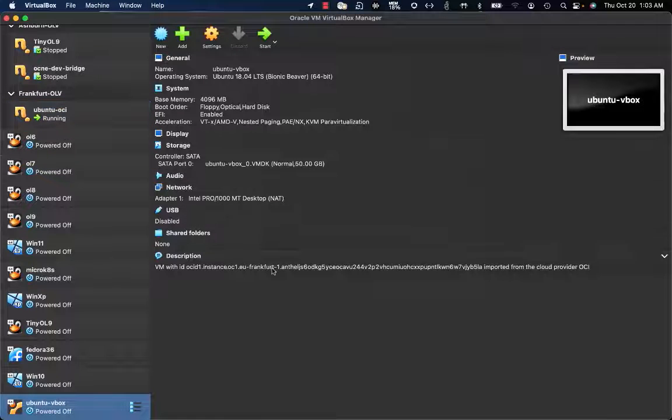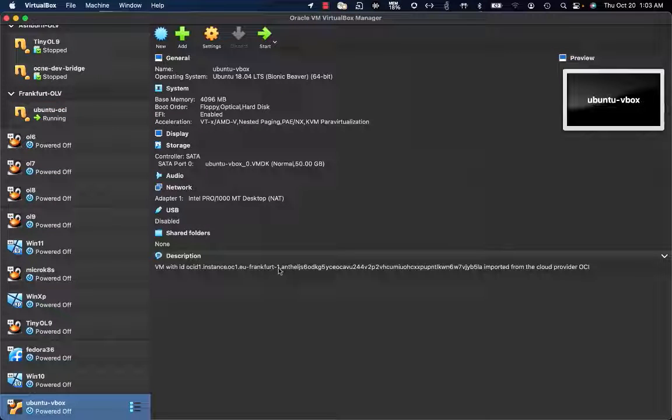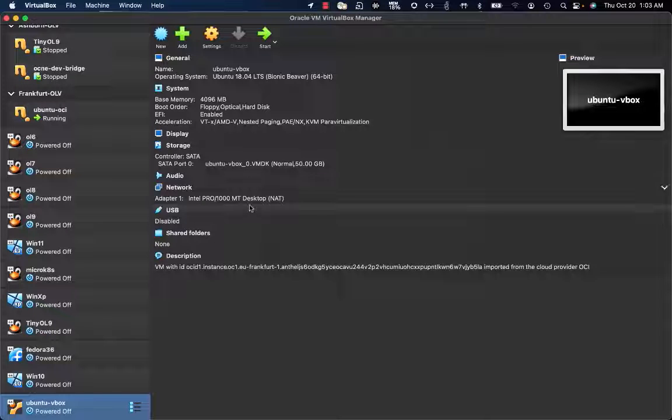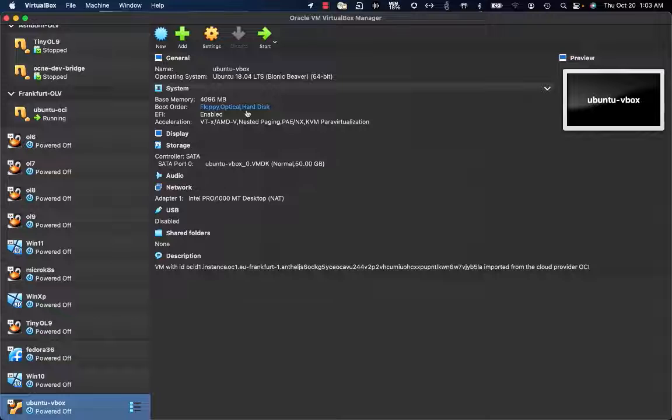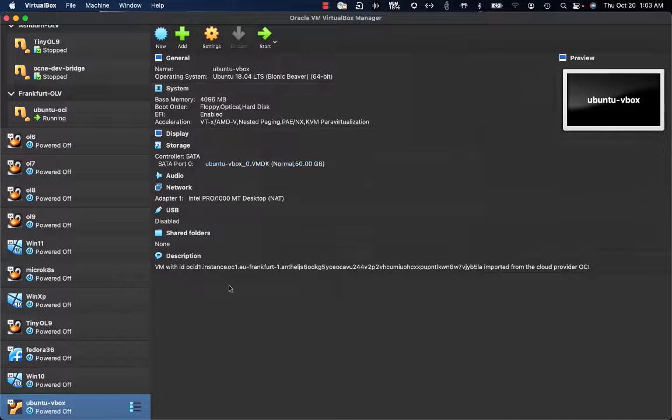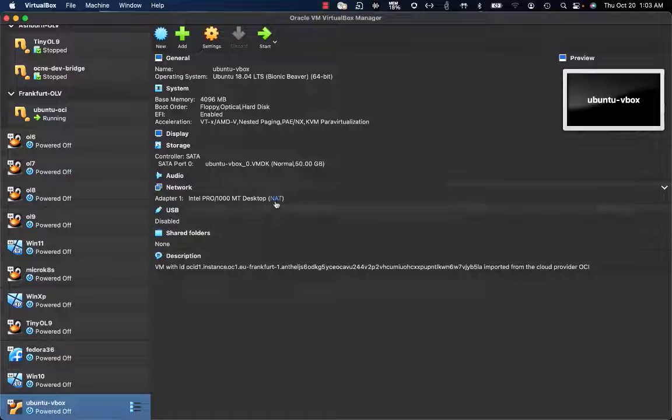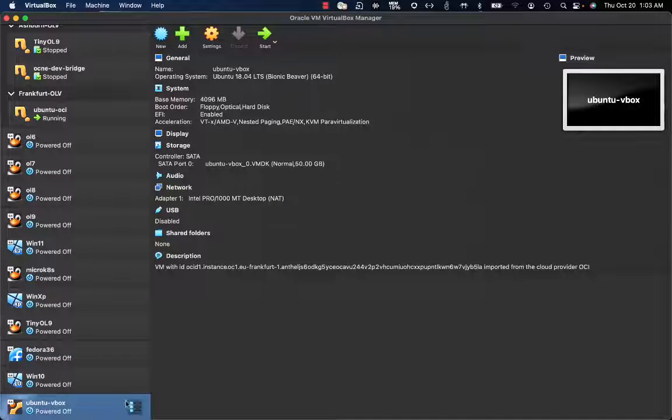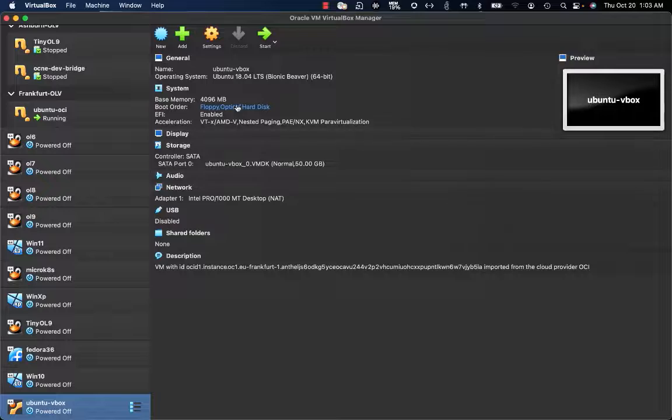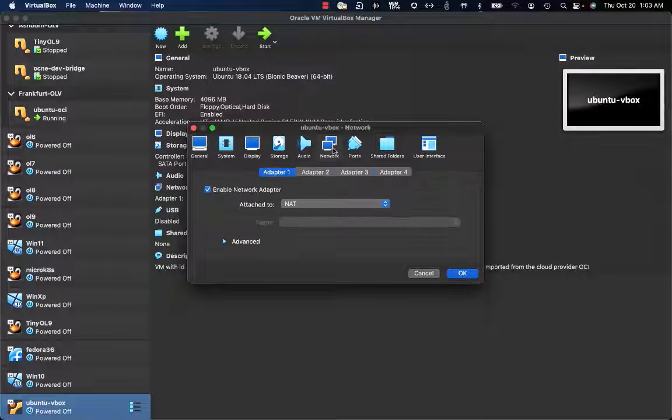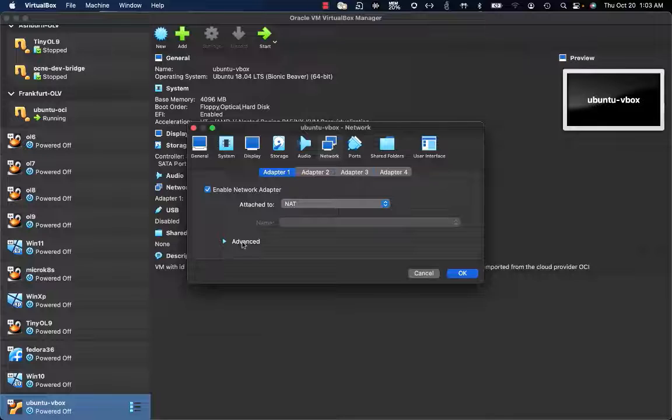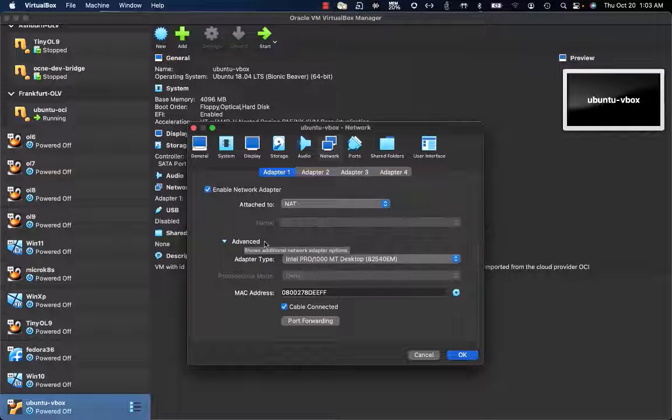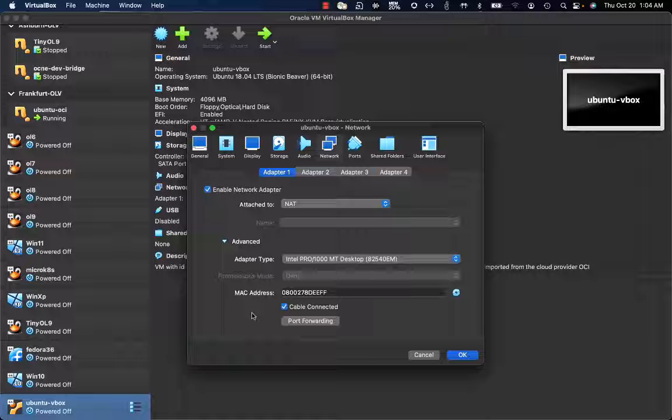Now, as you know, by default the authentication on an OCI instance happens by SSH key, and this VM is configured with NAT. So how can I get access to my local VM? What I can do is go to the settings and network, leave NAT as the default NIC type, and configure port forwarding.